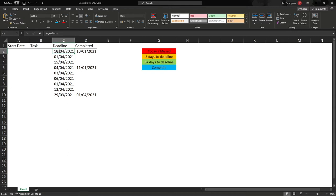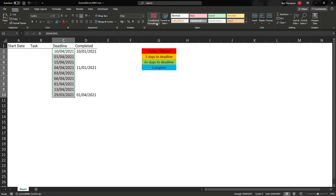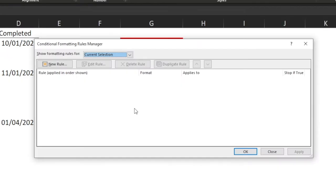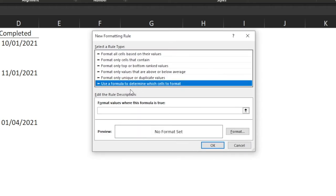I've now removed the conditional formatting from our deadline column, leaving all the dates exactly the same as we go back through this. We'll now one by one apply the conditional formatting to achieve our desired result. The first thing we're going to do is highlight all of the cells we want to apply conditional formatting to. Then go into Conditional Formatting, Manage Rules — I always go in this way — and we can see we've got no rules at all applied to our range, so we just need to go into New Rule.